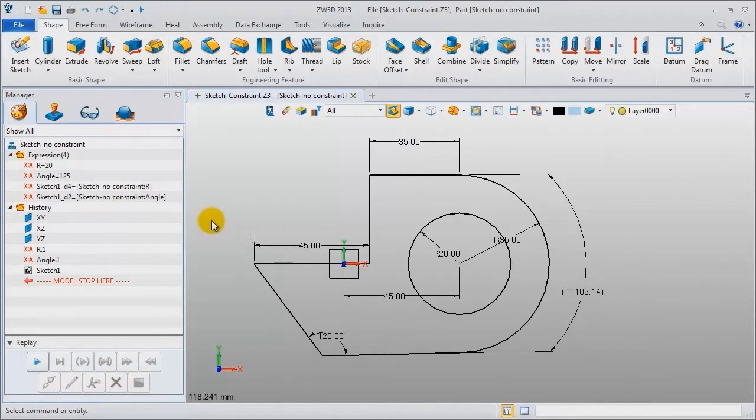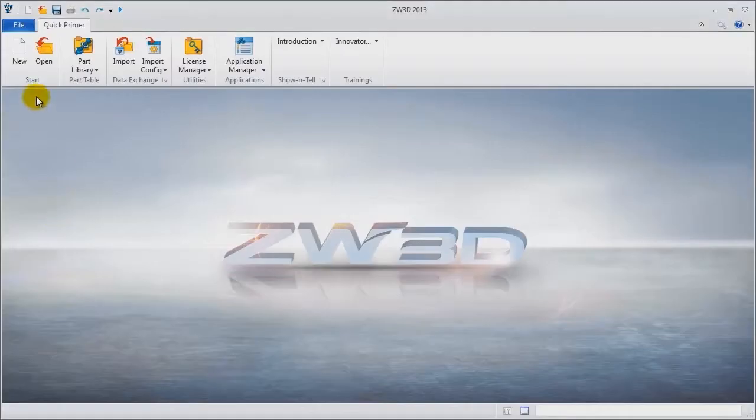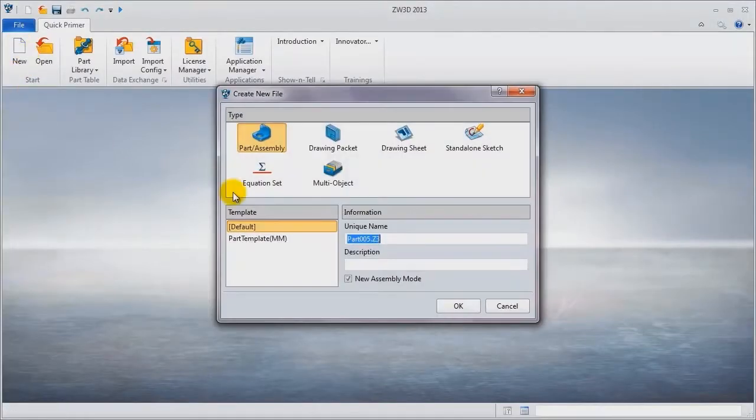Next let's see some sketch skills. First, use curve connectivity command to check if the sketch is closed or open. Second, use copy and paste to reuse sketch. Third, relocate the sketch with a command on the right menu. Now let's make a new file, name it sketch skill.